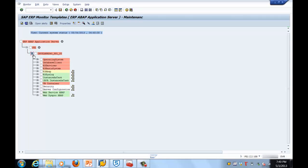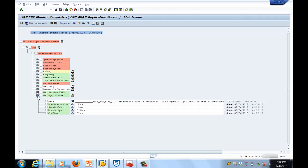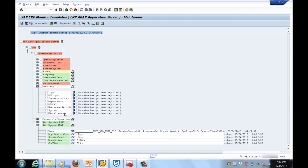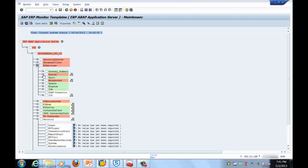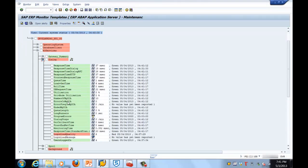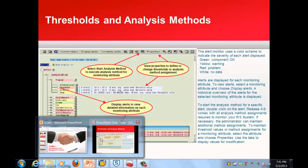Let's drill down to see what the problem is. Here you can see some things in green, meaning everything is okay, some things in white meaning there is no data for them, and here we have something shown as red. Why is it red? Because there is something wrong with the dialogue. In the dialogue section you can see the reason — this is the attribute which is having the problem. That is how we navigate into the different monitoring components.